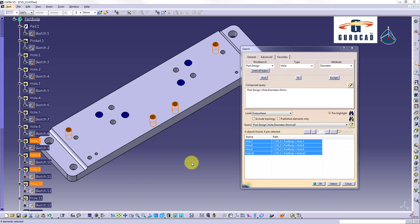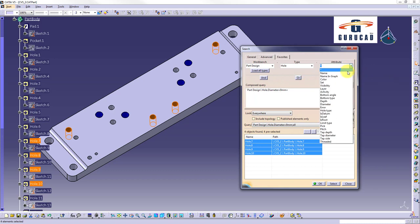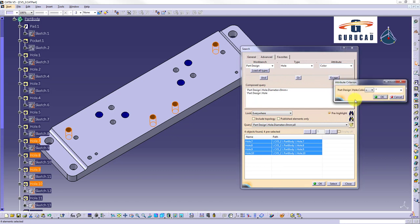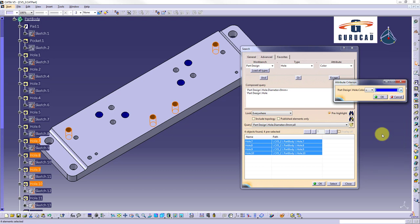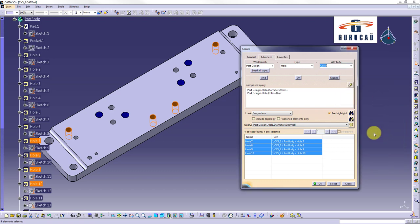Then we click on or button. And on attribute we select color, select dark blue color, and click ok. We click search button again.